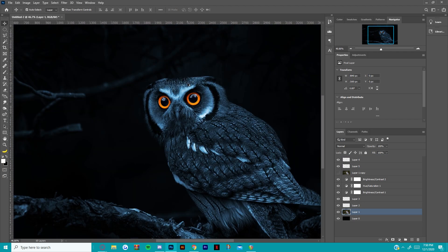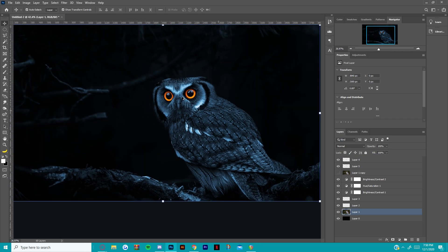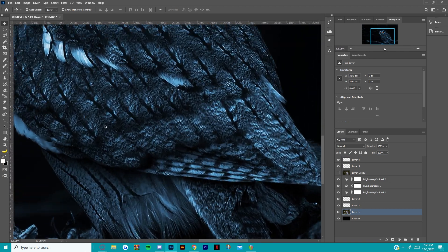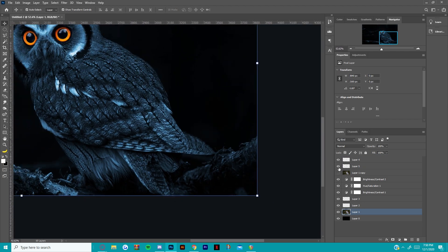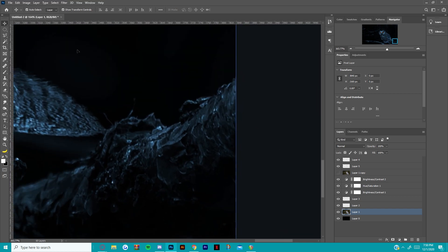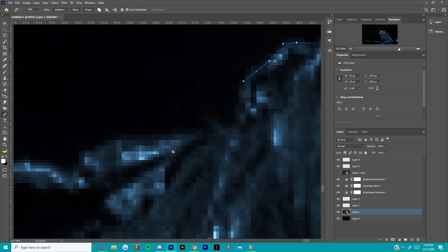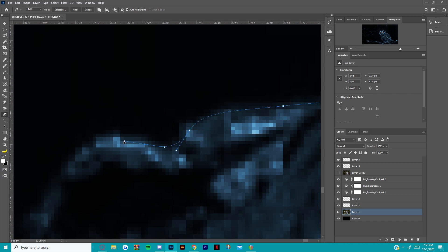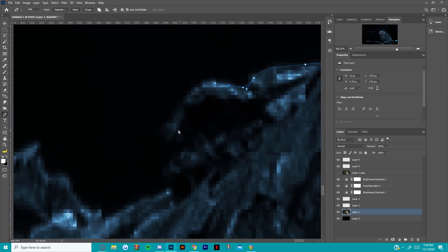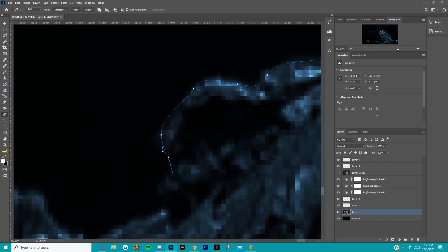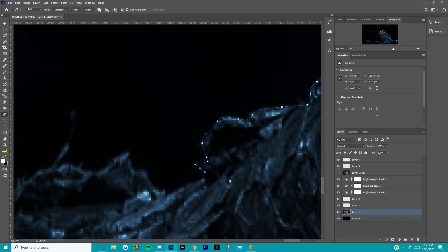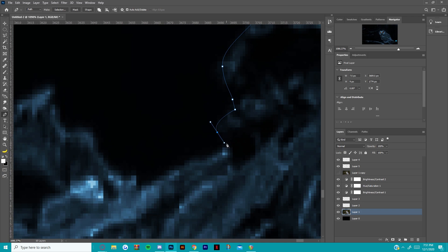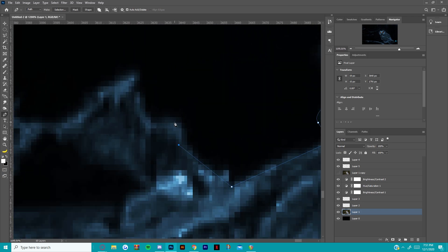I think we're gonna pen tool the owl body too. You gotta be pretty precise. I'm trying to get this done so I'm not gonna go crazy with the pen tooling, but if you guys have more time you should obviously take your time on it.